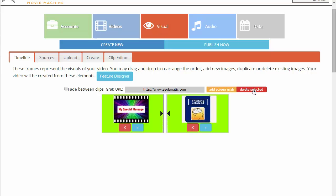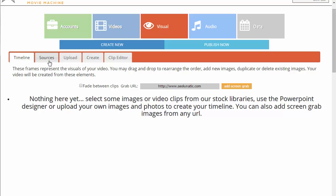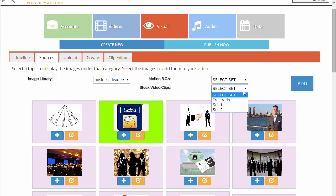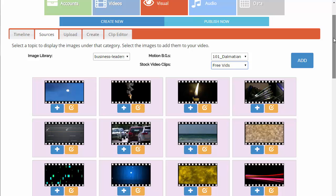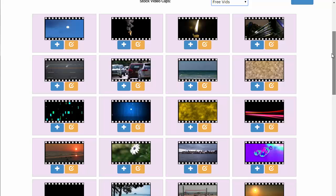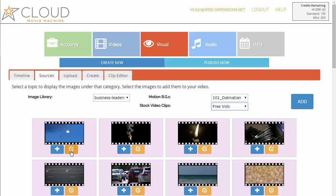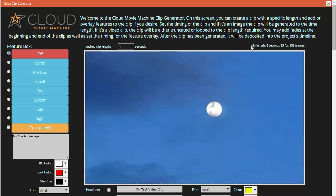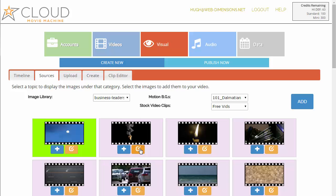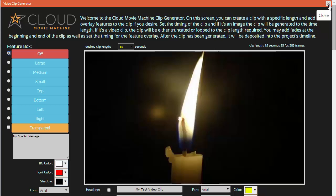Neither of these clips is really striking my fancy so I'm just going to select both and delete them. Now I'm going to go over to the stock video clips. We have different sets collected here. You can add a clip by clicking the plus button — however long it is we don't know the length unless we open it in the clip designer by clicking the editor button. It tells you exactly how long the clip is — this one is six seconds, another one is only two seconds, and this one is 15 seconds, which might be a nicer clip to work with.